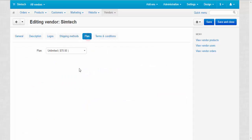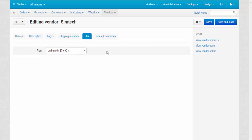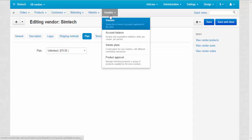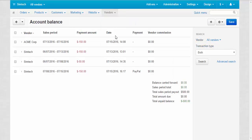By the way, here is the vendor's plan specifically for this vendor. Also, vendor commissions can be found at account balance. The last column in the list – Vendor commission.